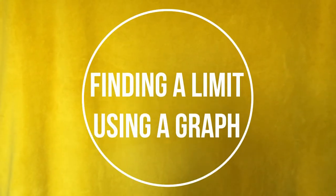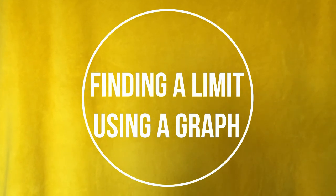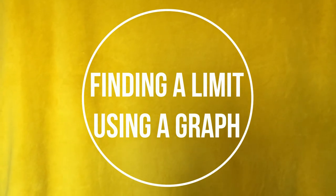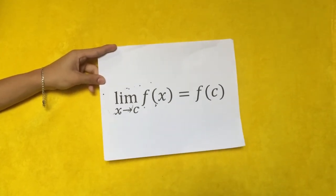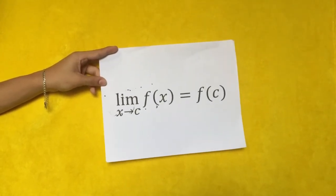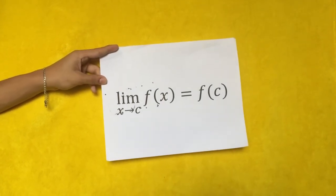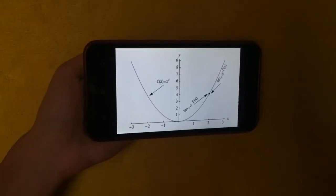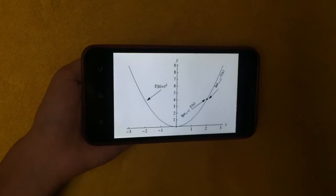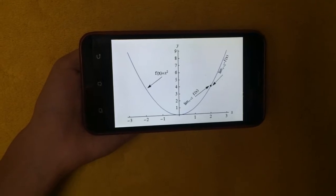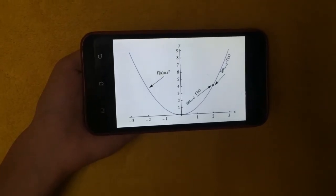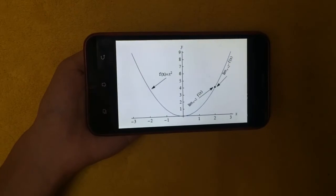Assuming no points of discontinuity, the limit of a function as x approaches some number c can be found by finding the value of the function at x equals c. In other words, for continuous intervals, the limit of f of x as x approaches c is equal to f of c. Look at the graph of f of x equals x squared. As x approaches 2, the function value approaches 4. Also, f of 2 is equal to 4. So the limit of f of x as x approaches 2 and f of 2 are both equal to 4.